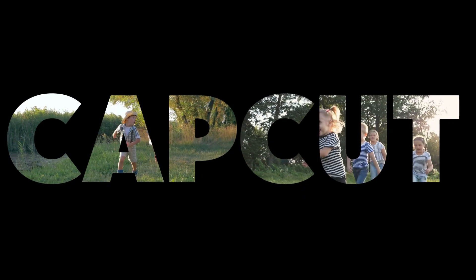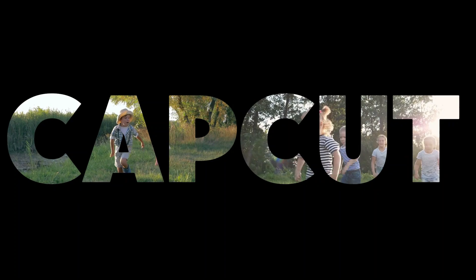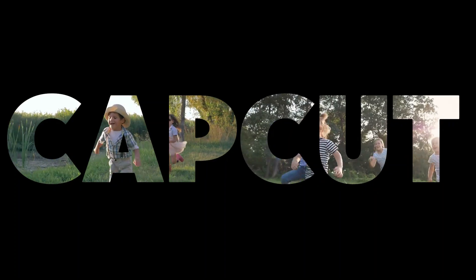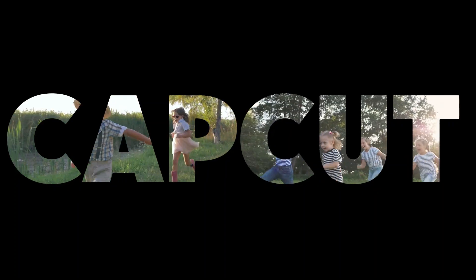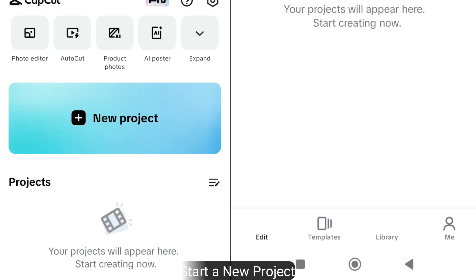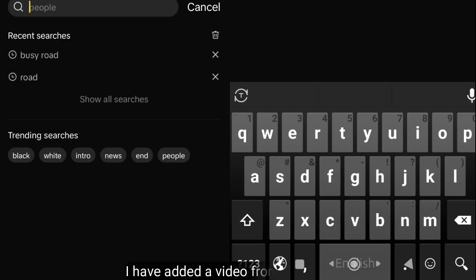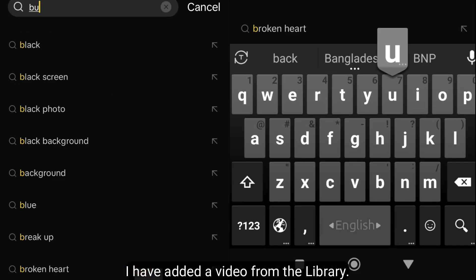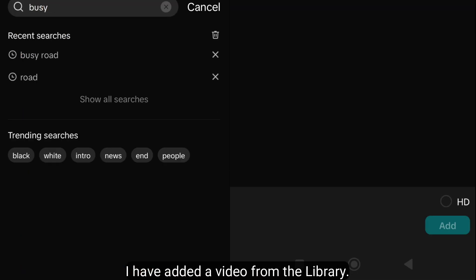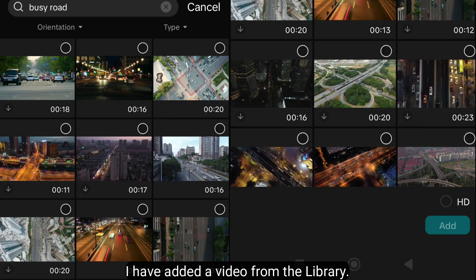To create this project, you need two videos and a text video or image. Start a new project. I have added a video from the library. You can use any type of video.